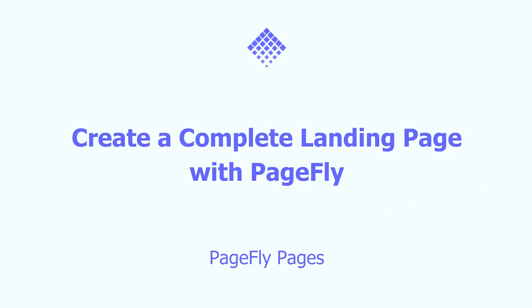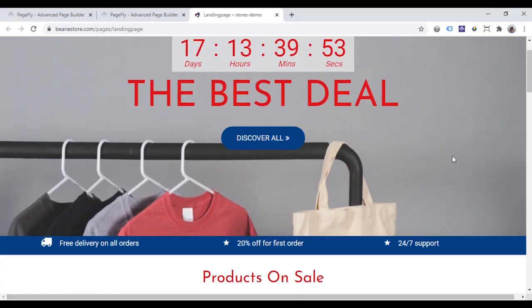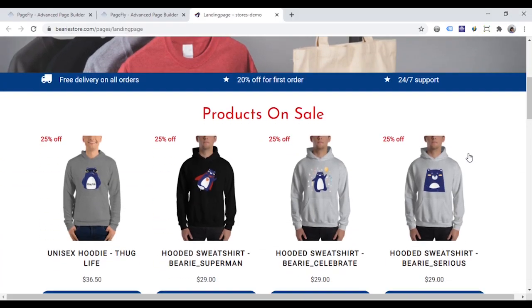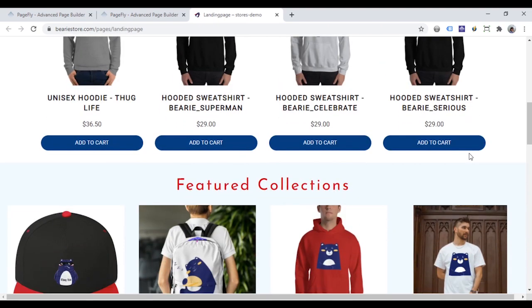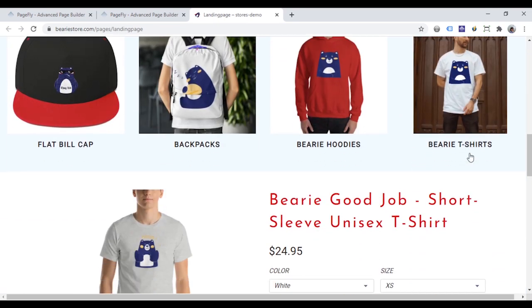Hi! Welcome to PageFly video tutorial series. In today's video, I will guide you how to create a complete landing page using elements in PageFly.